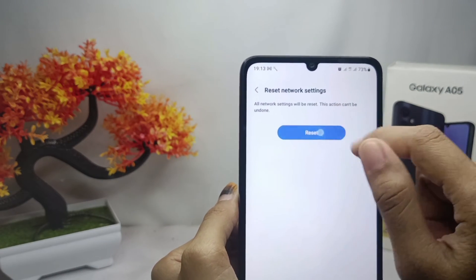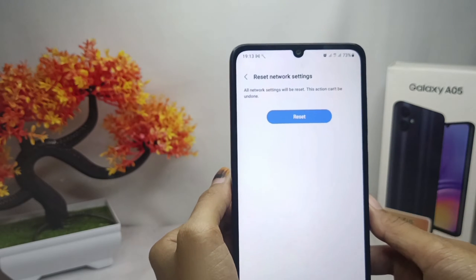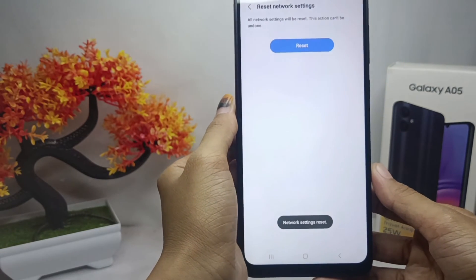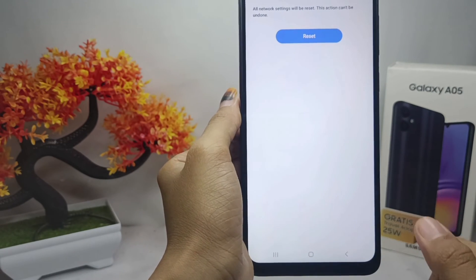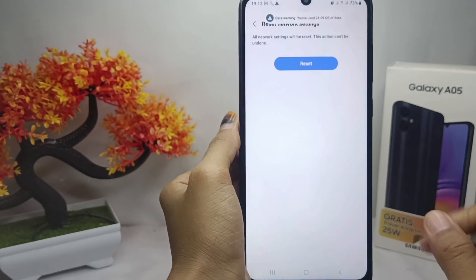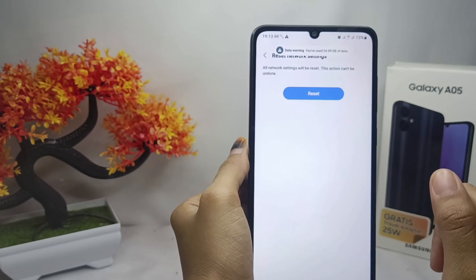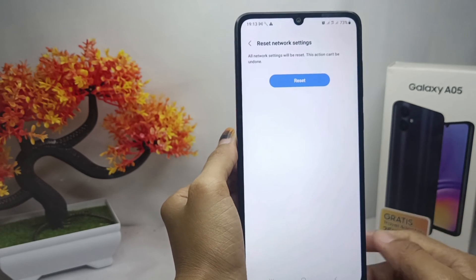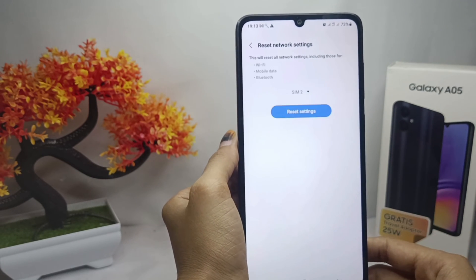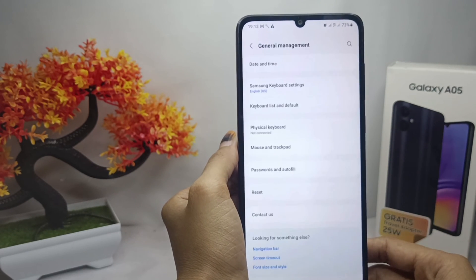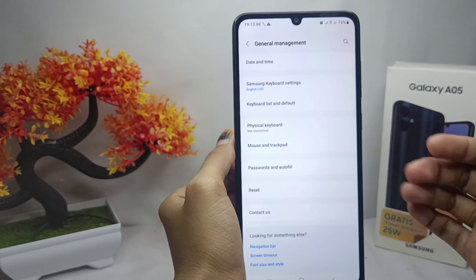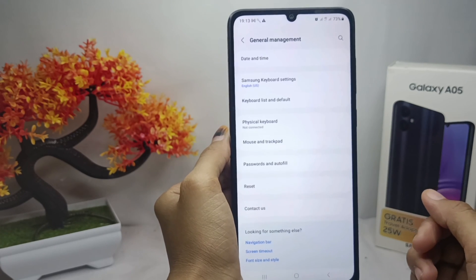Please click Reset below, and then the network settings on your device will be successfully reset. That's the tutorial on how to fix Wi-Fi, Bluetooth, and internet data connections problem on Samsung Galaxy A05 device.